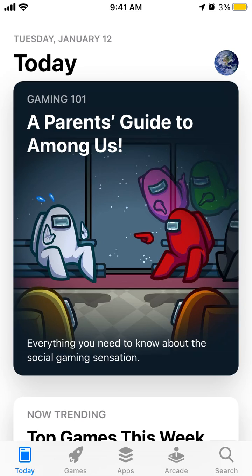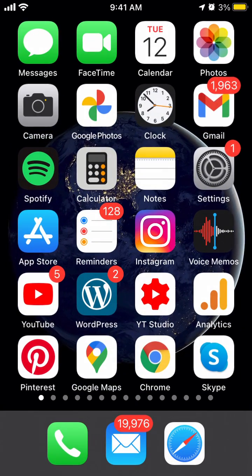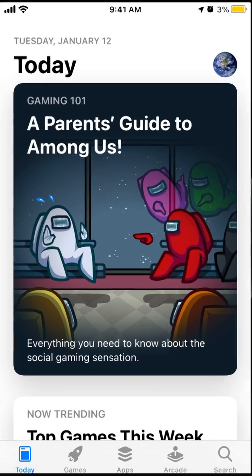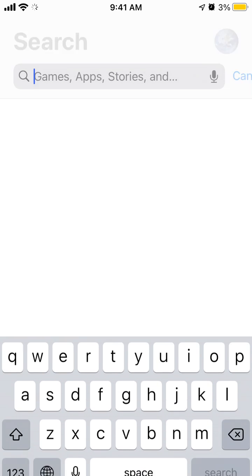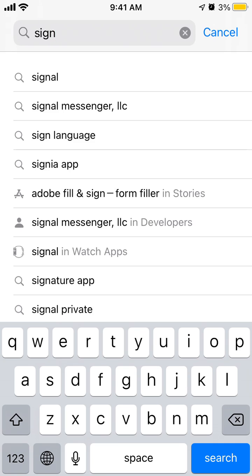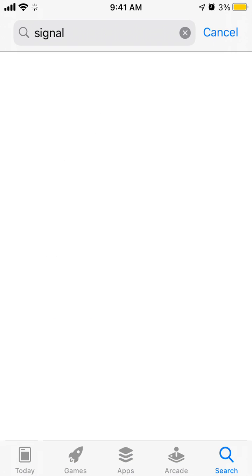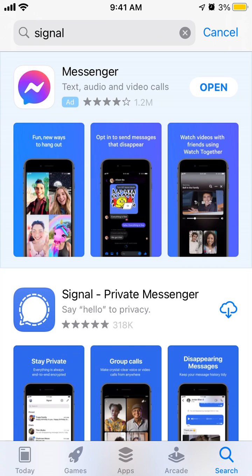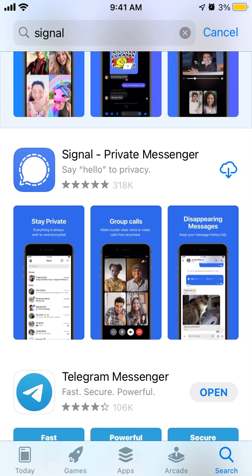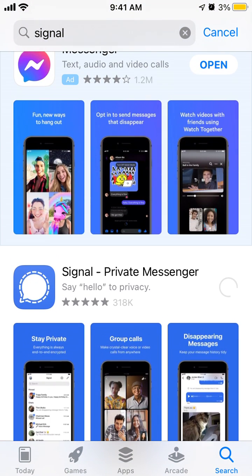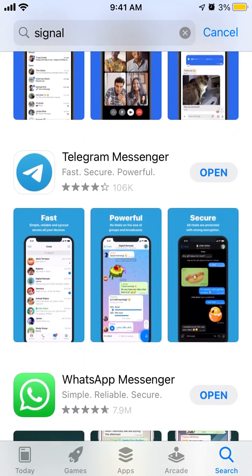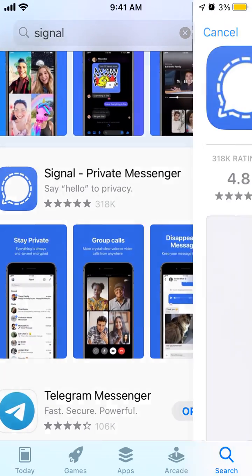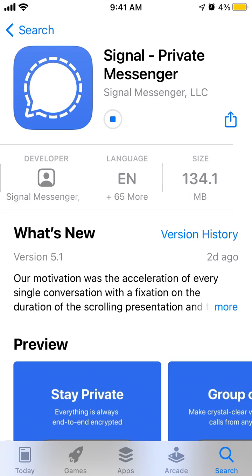Hello everyone, quick overview on how to install the Signal app on your iPhone. Just go to the App Store, log into your account, and search for Signal app. There you have it — this is the app: Signal Private Messenger. Just tap 'Get', or you'll see a cloud icon if you've already downloaded it before.